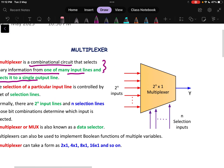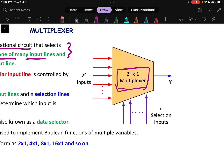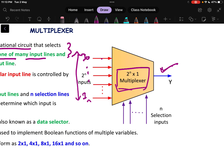Let us understand from this figure. A multiplexer is a combinational device — inside some logic circuit is there. It selects one of many input lines, such as I0 going up to In. From all of these, it will select which input line — I0, I1, I2, or I3 — will be available across the output signal.